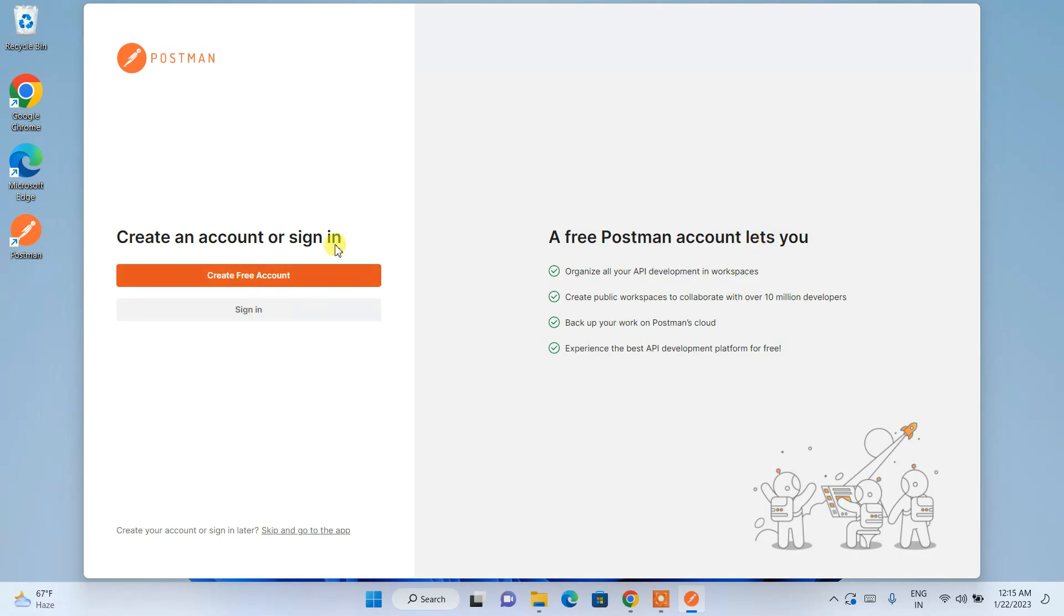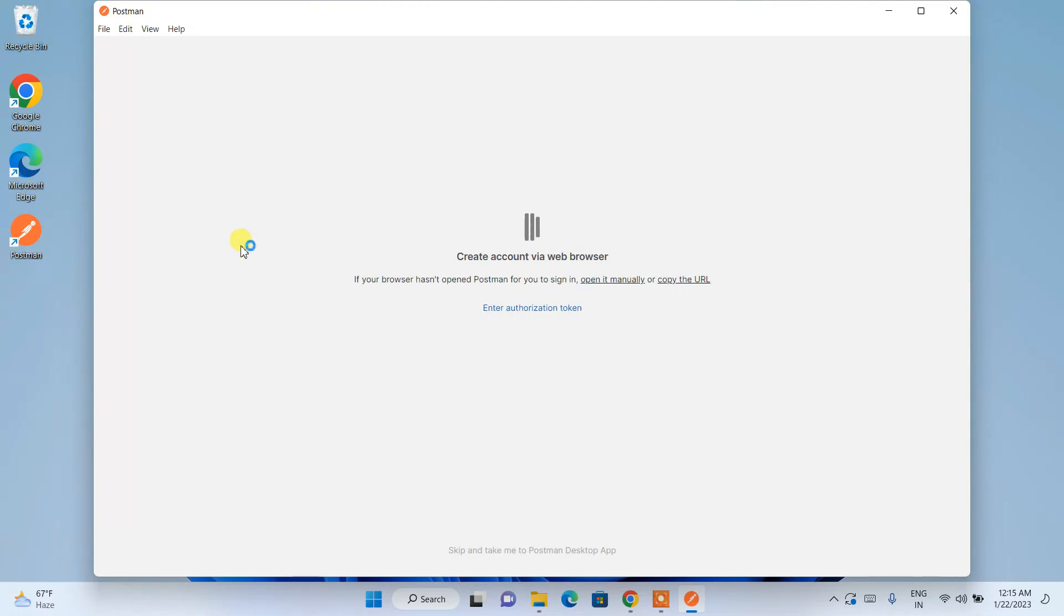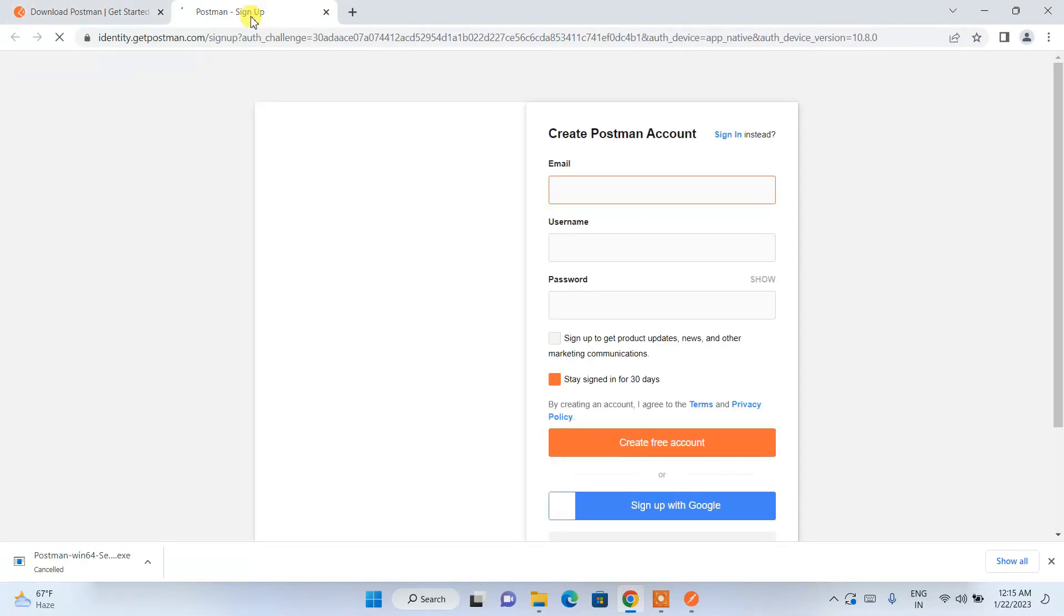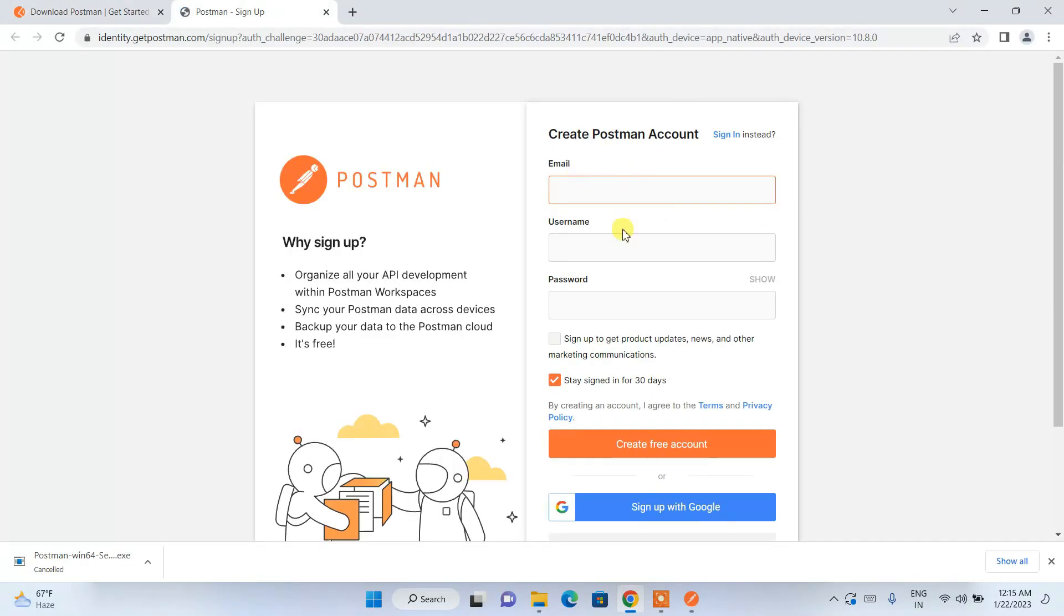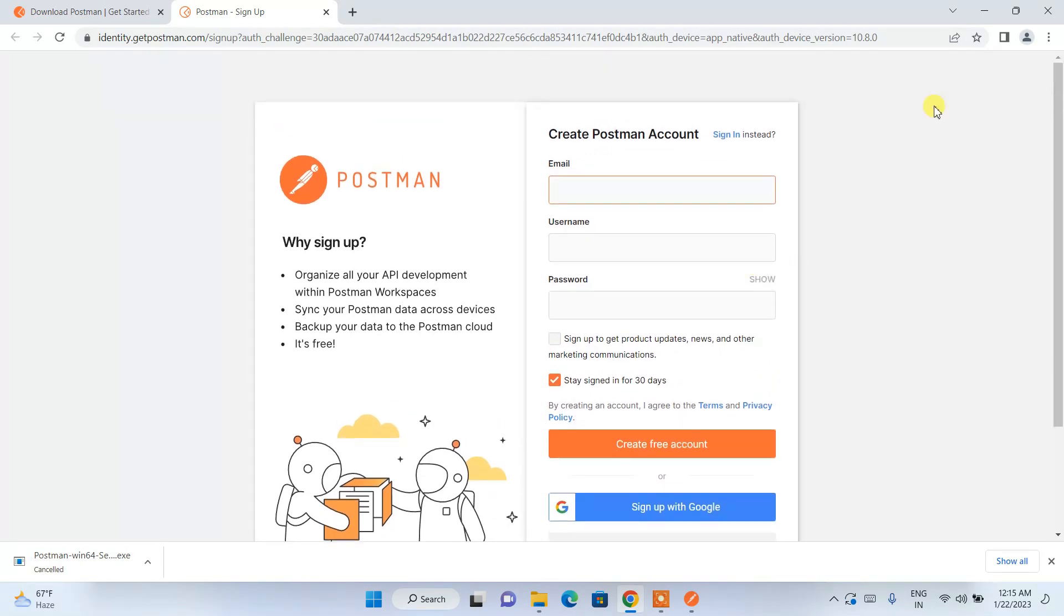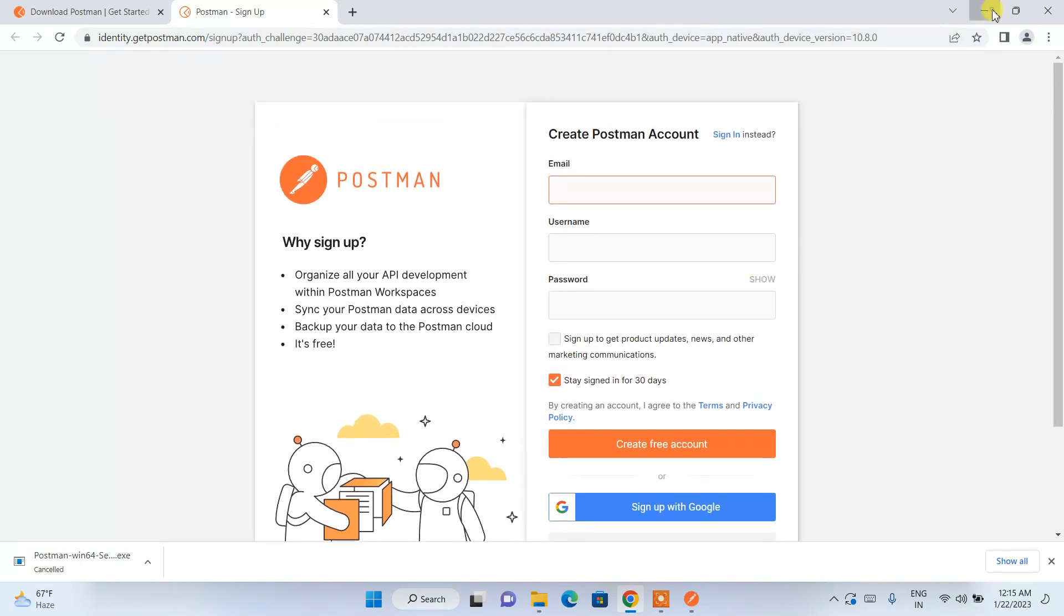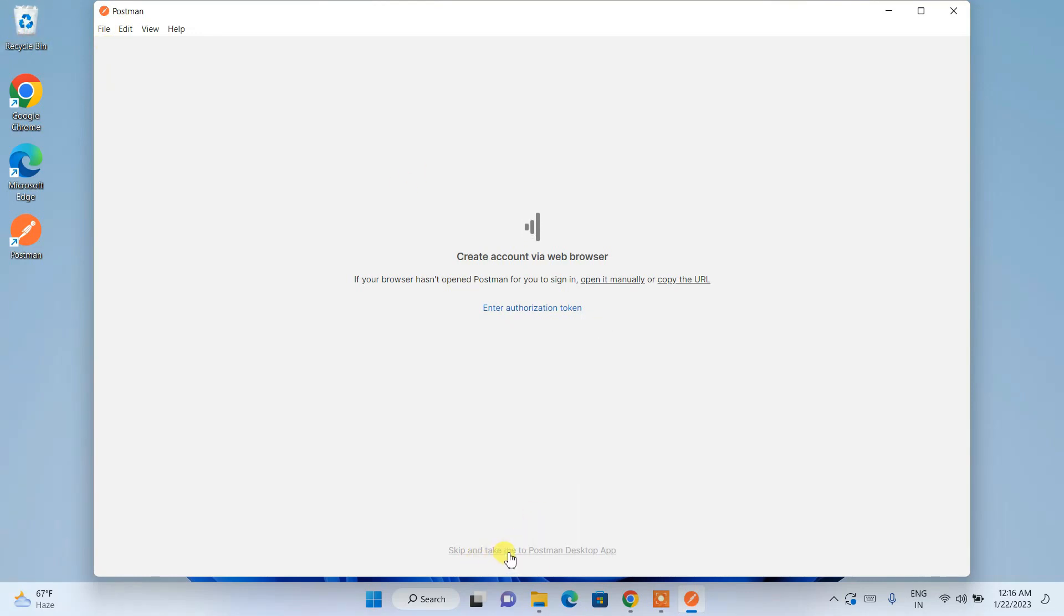Our Postman is now launched. If you are new to Postman you can easily create a free account, it's totally free. Or if you already have an account then you need to sign in. You can click on create a free account and it will redirect to the browser. Here you can provide your email ID, username and password and easily create a free account. I already have an account so I'll just simply click on skip and take me to the desktop app.